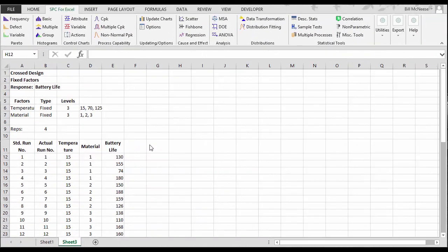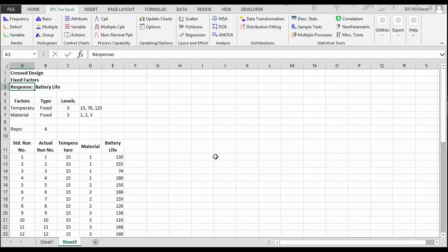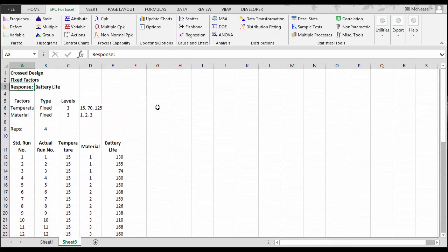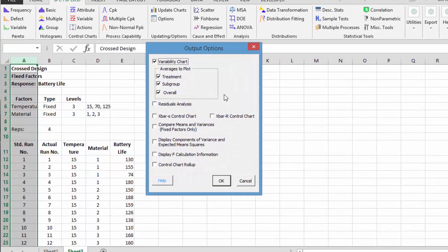Now we're ready to analyze the design. We have a crossed design, using fixed factors. The response is battery life. We have the two factors, temperature and material, both fixed. Three levels of each, and they're given here. We have our results entered in now for the 36 runs. So we come back now, and we're ready to analyze it. We go back to ANOVA from the SPC for Excel ribbon and select it.